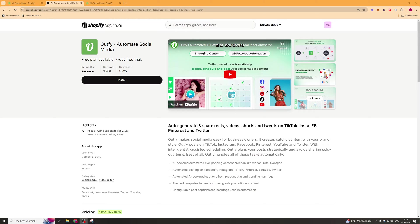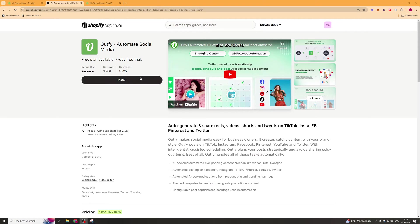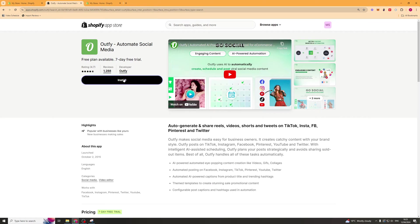In today's video, I'm going to give you a full beginner's guide to the Outfi Automate Social Media Shopify app. The first thing we want to do is go ahead onto the Shopify app store, search it up and install it onto our store with this install button.